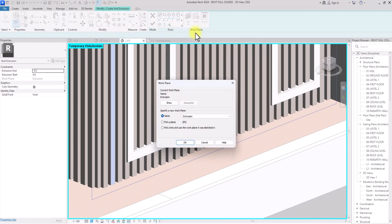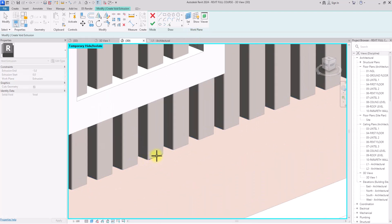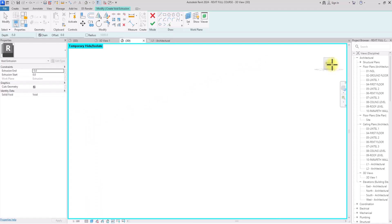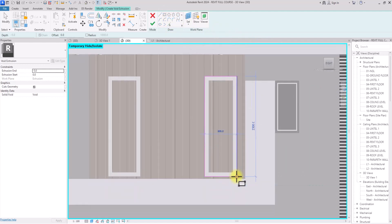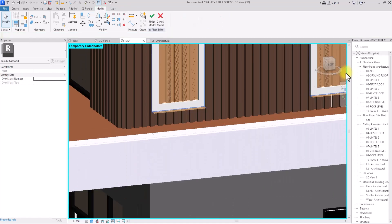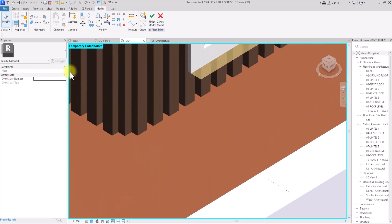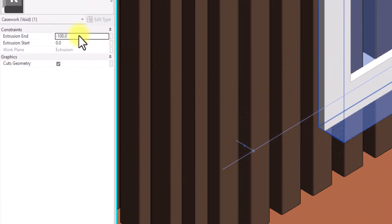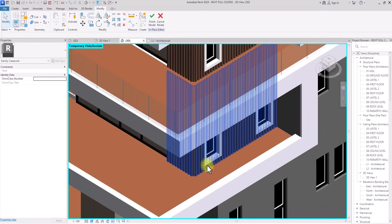I'm going to go to Void Extrusion, click Set, Set Work Plane, and pick one of these surfaces. I'll rotate the view to an appropriate position, click the Box tool, and draw the void to encompass the window panels. Then I'll input the value of the void — let's try minus 100. The void is not cutting through because the value isn't going in the right direction, so I'll change it to a positive value of 100. The void form now seamlessly cuts through and creates perforations for the windows. I'll click Finish.